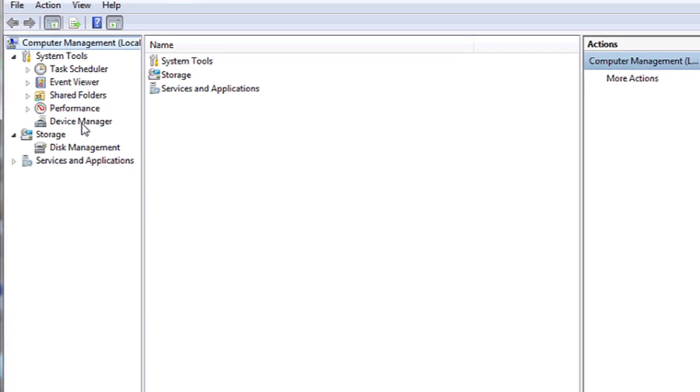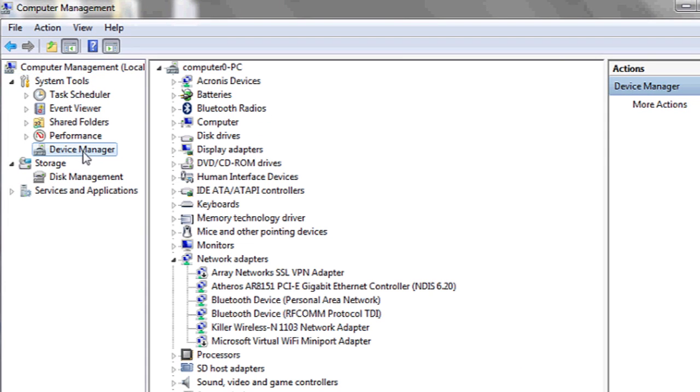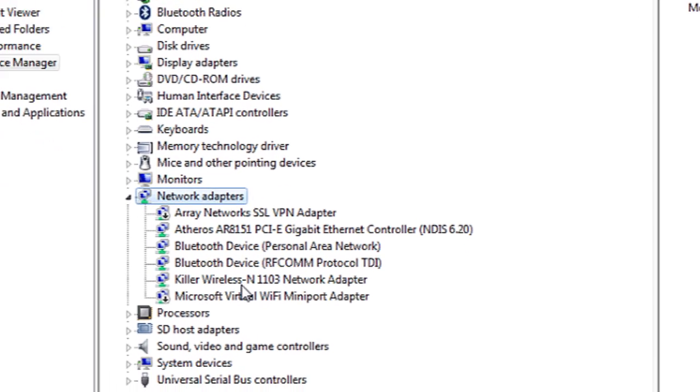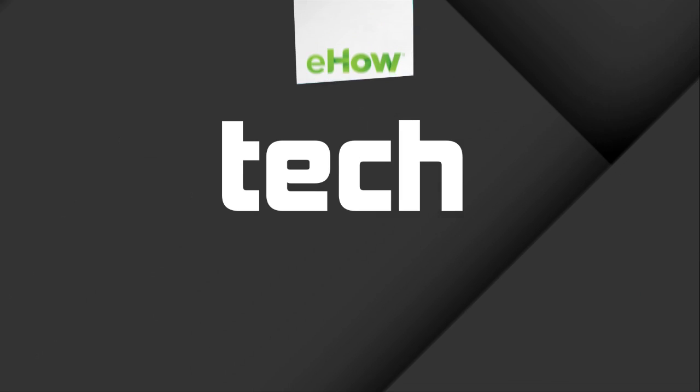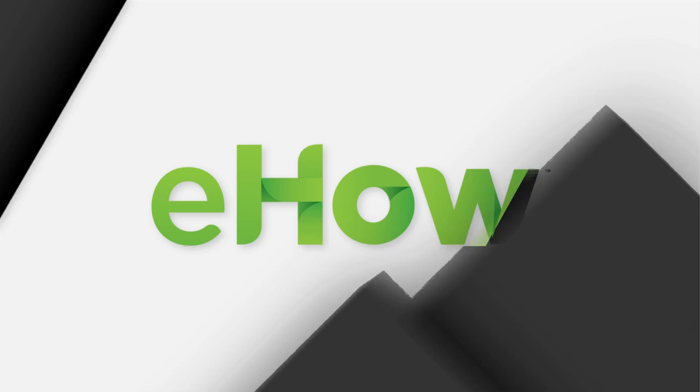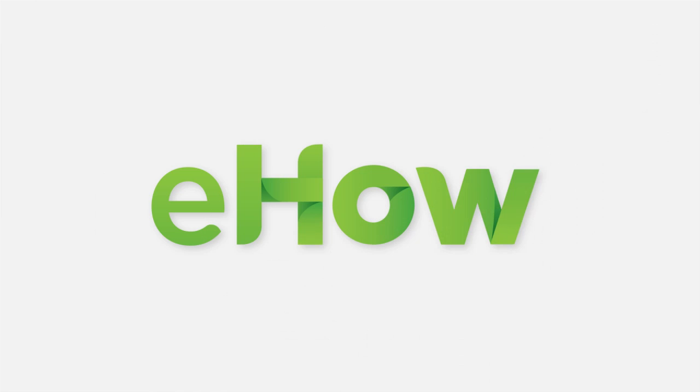Then you're going to click on device manager. And under network adapters, look for anything that says wireless or WiFi.